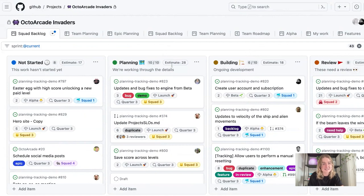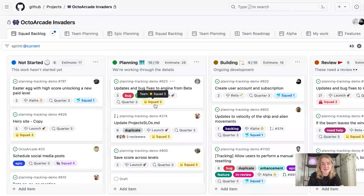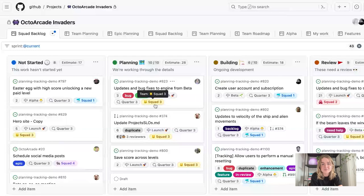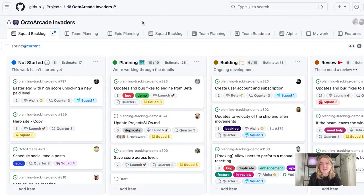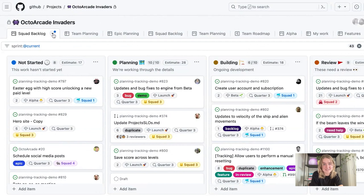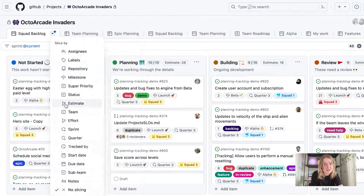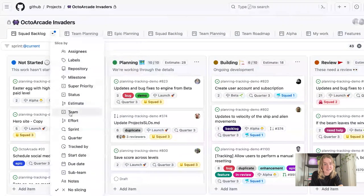So I can see here, I have different squads that I'm working with. So squad one, two, three, and four. But it's still not a great view for me to see exactly how the items are allocated among my teams. So one way that I can do that is I can slice by my teams. I go to the view drop down menu, go down to the slice by navigation and select team here.